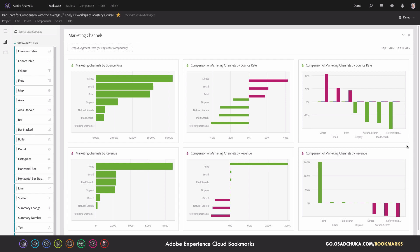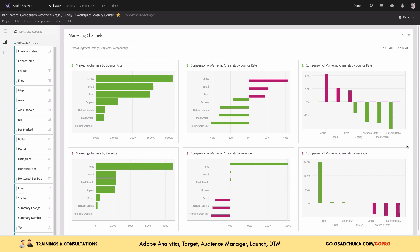This is what I wanted to show you. If you want to learn how to create such charts and visualizations, you're very welcome to enroll in the Analysis Workspace Mastery course — you can find the link under this video. That's it for this video episode, thank you for watching.